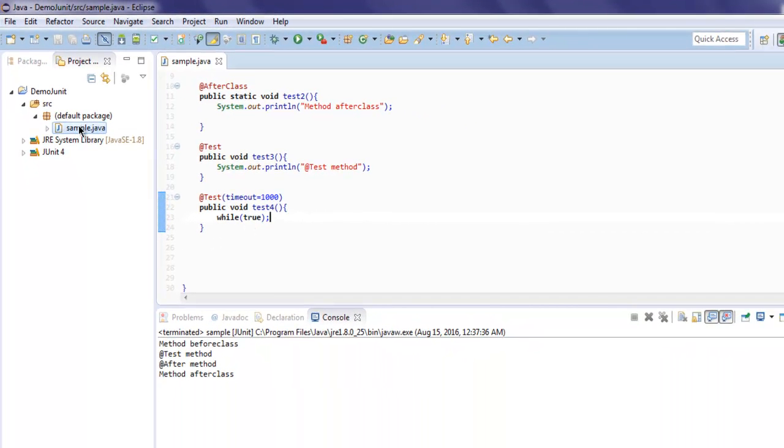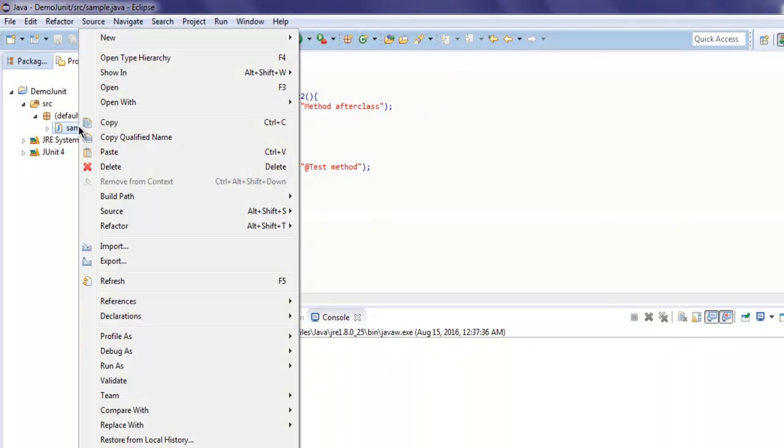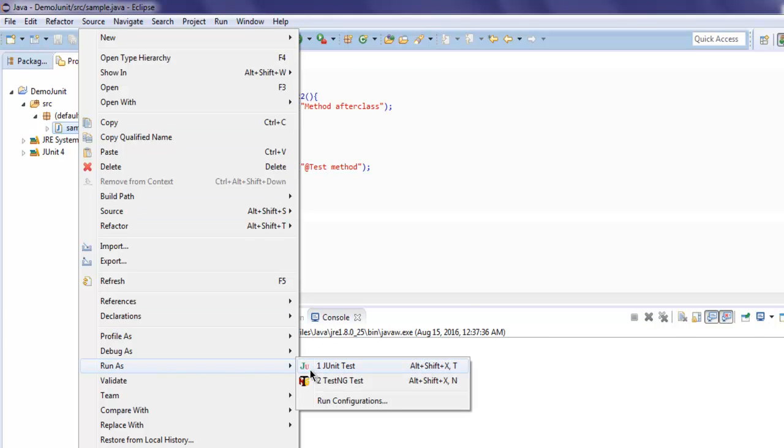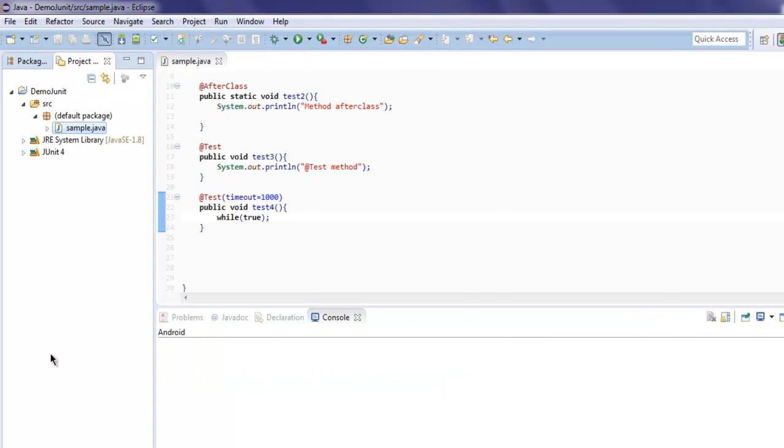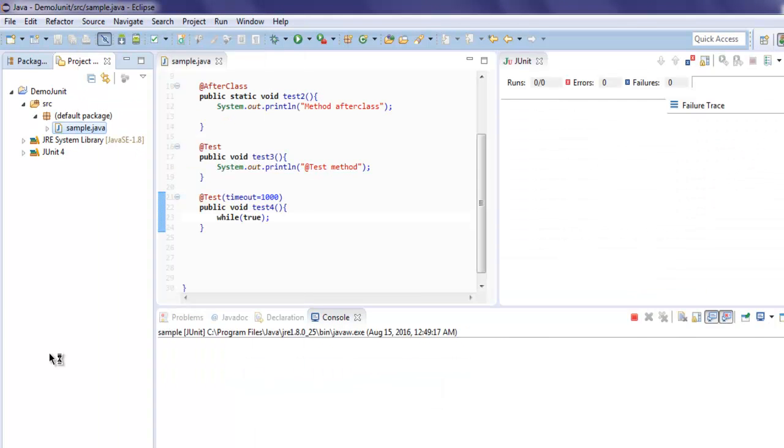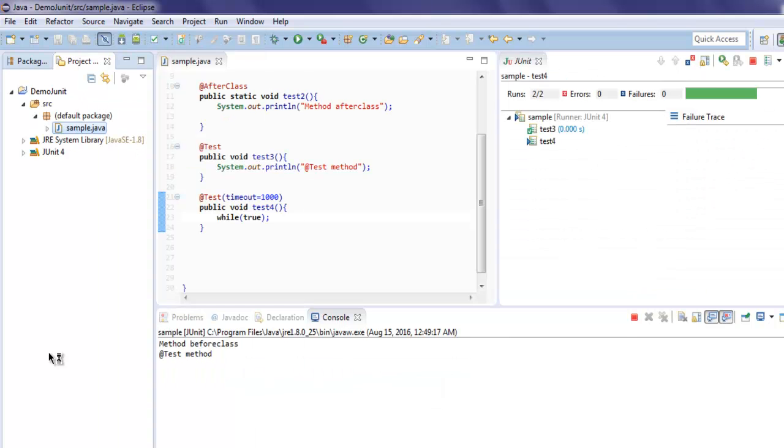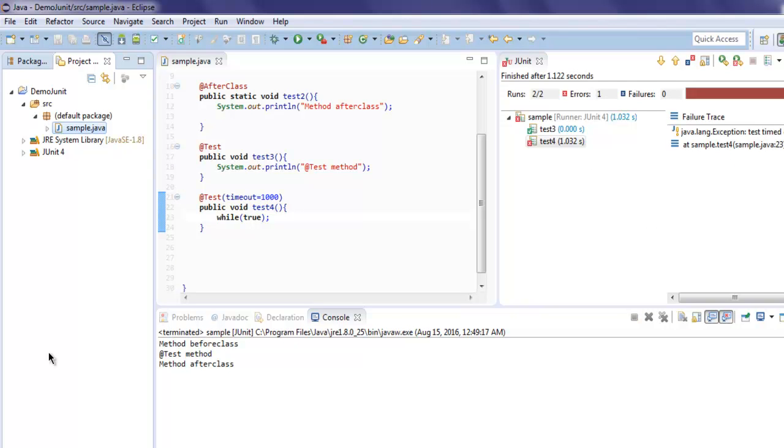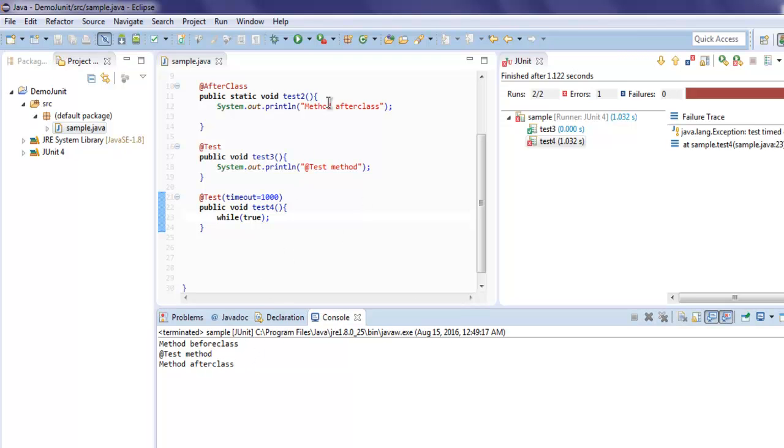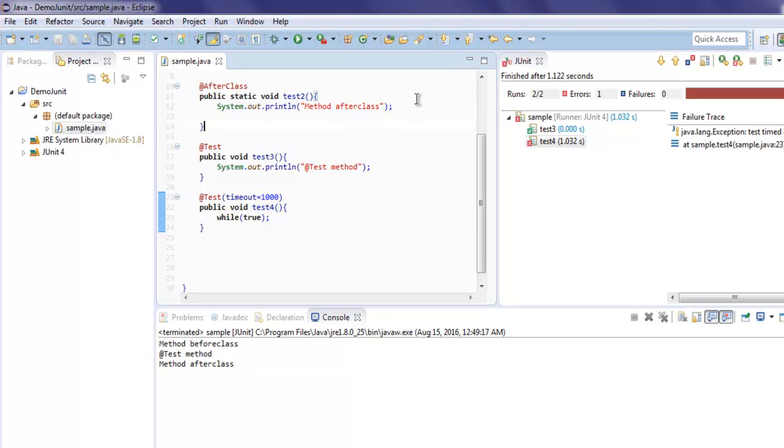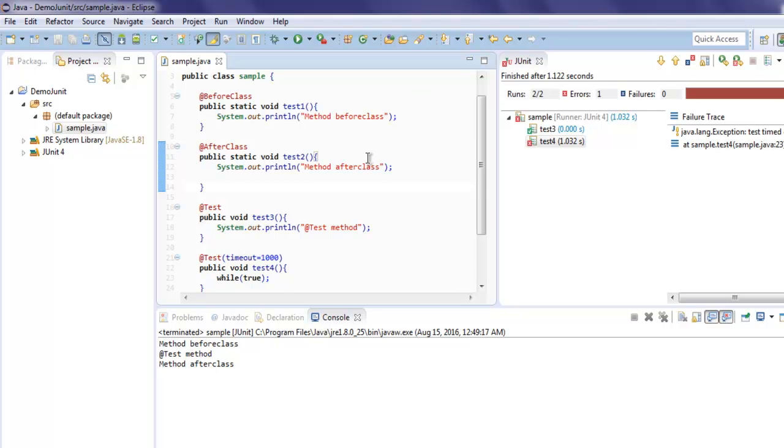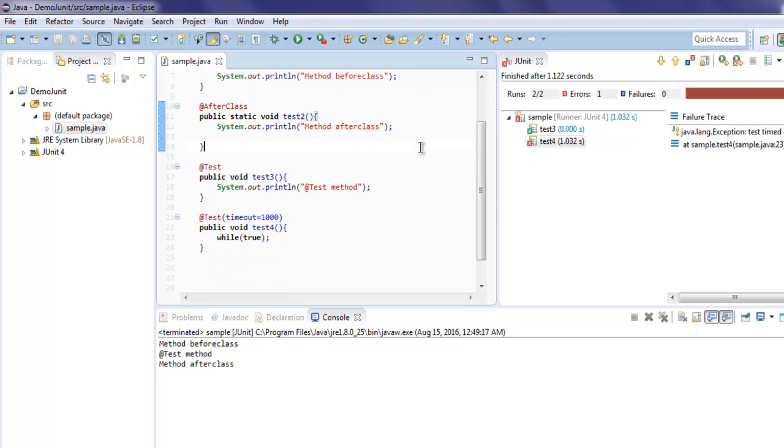So right click on your Java class, run as JUnit test. If you look at terminal, you will find that only three methods output is visible: before method, after method class, and test method.